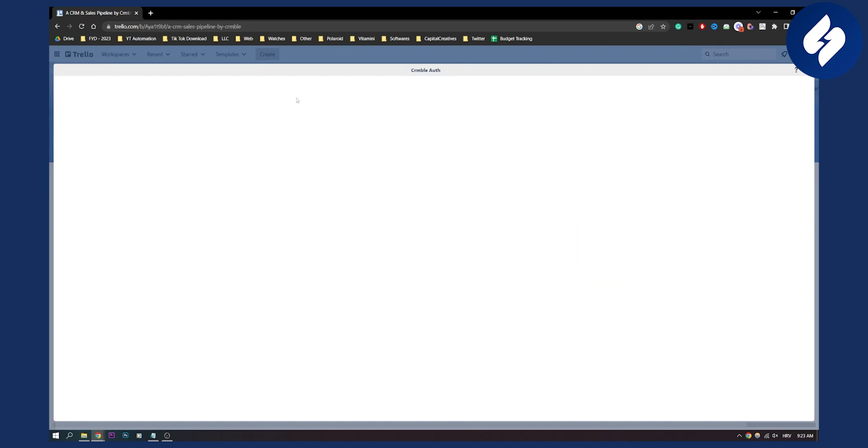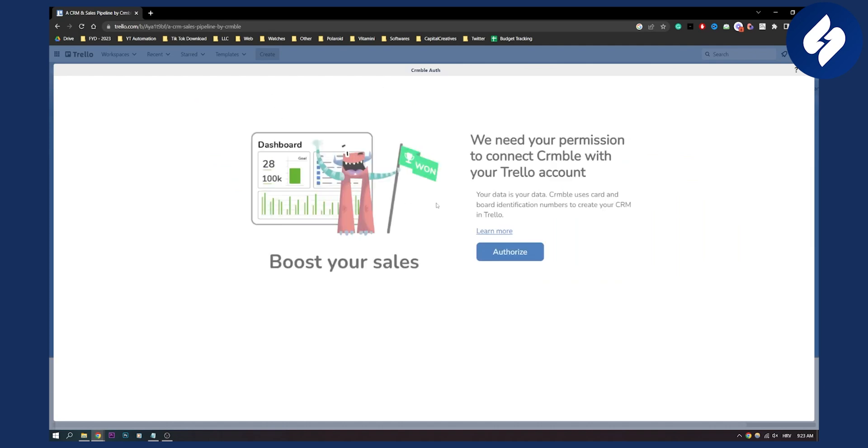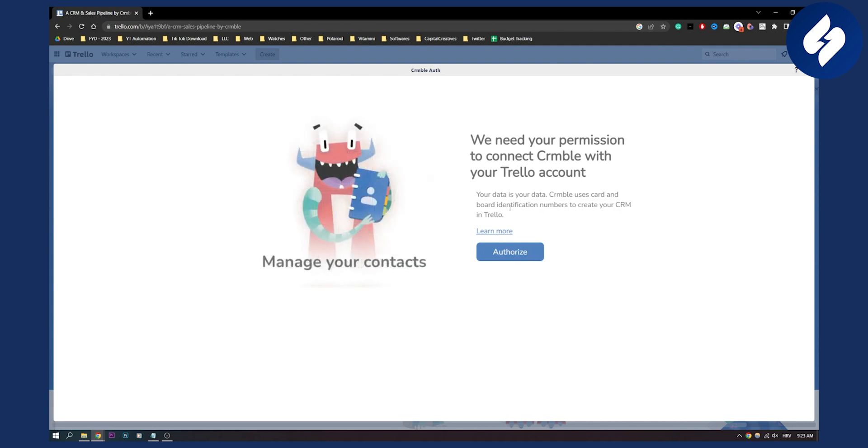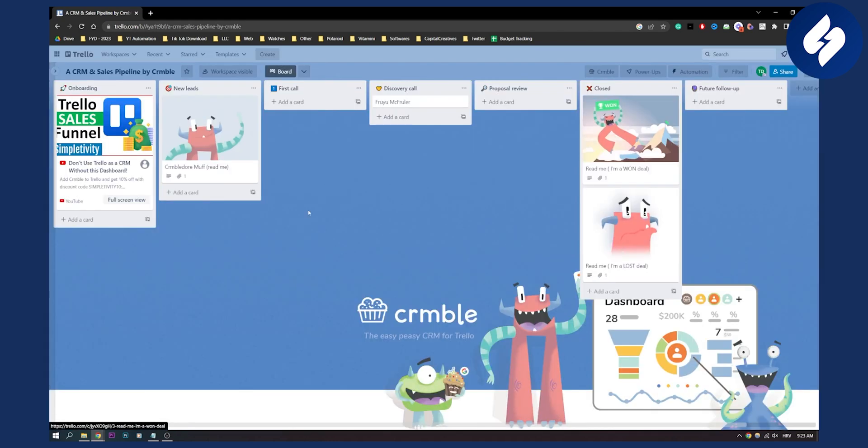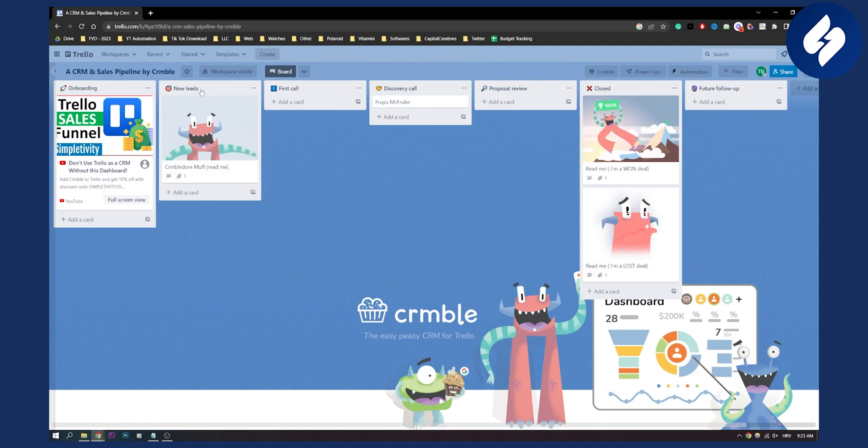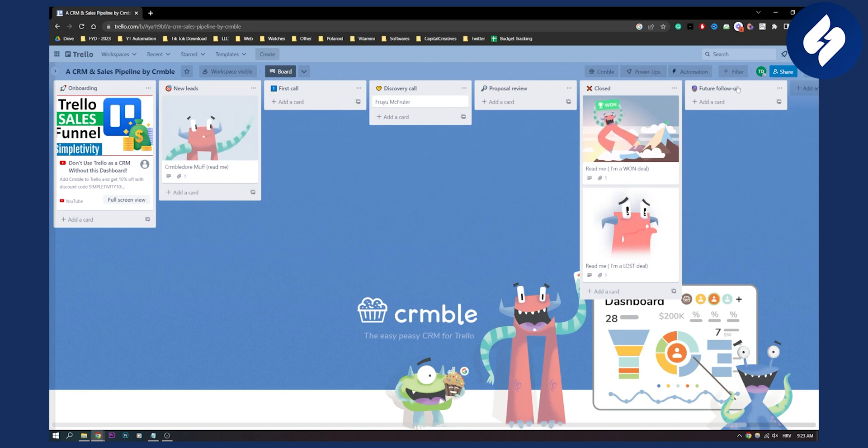You have new leads, so let me just authorize this. As you can see, you can authorize this as well if you want, but you can also exit out of it. Basically, you have here: new leads, first call, discovery call, proposal review, closed, and future follow-up.